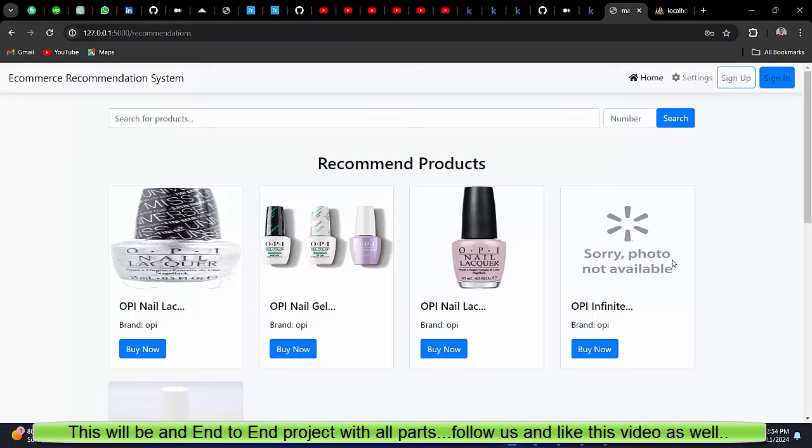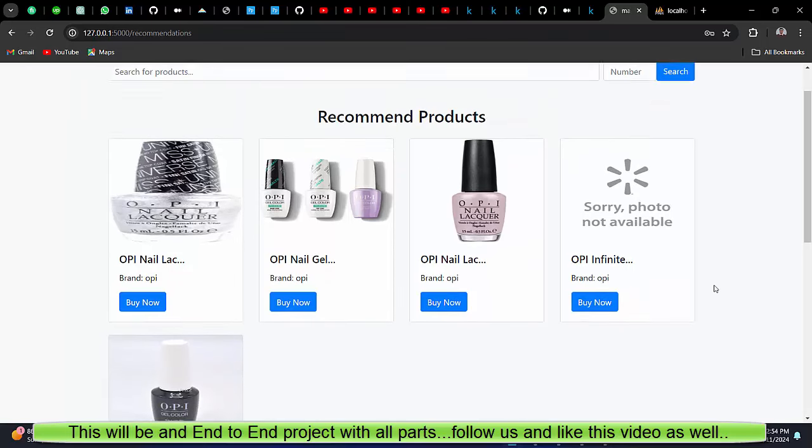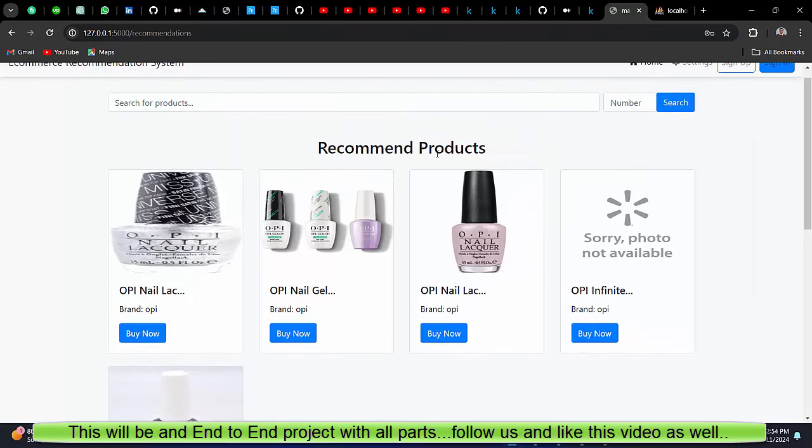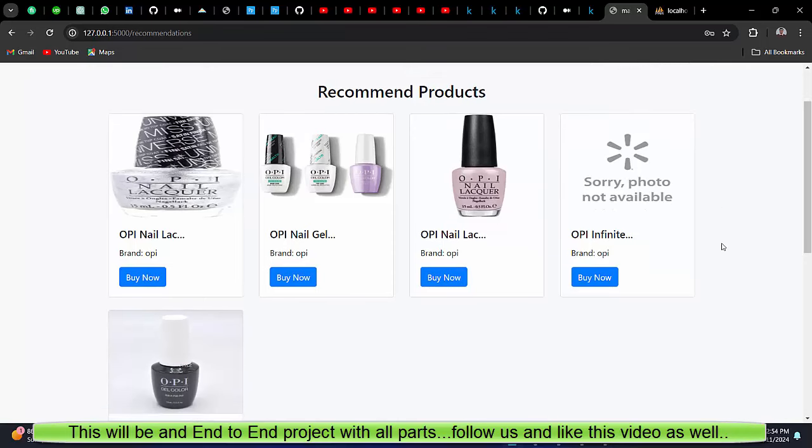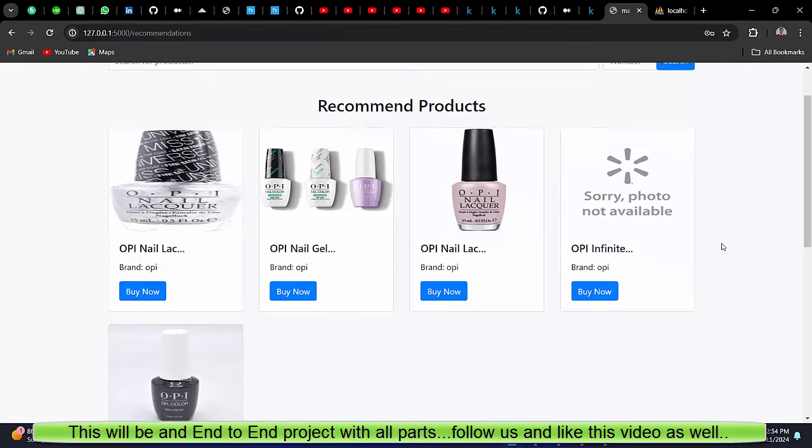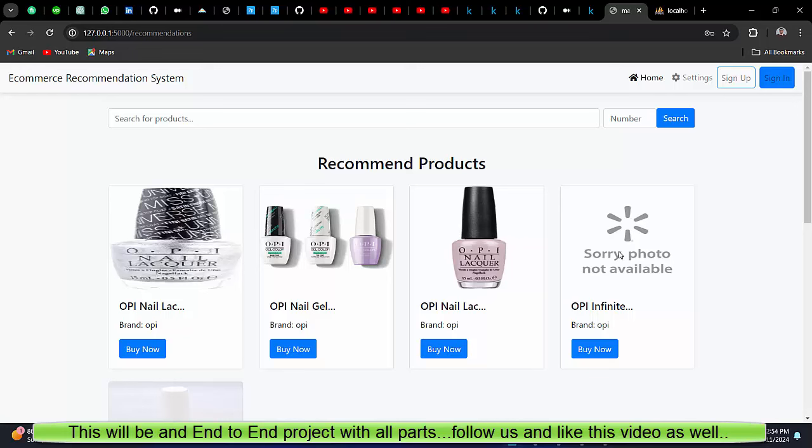We are also getting the images. If I search another here, you can see one image is missing. So in case we have a missing image, those images are missing.